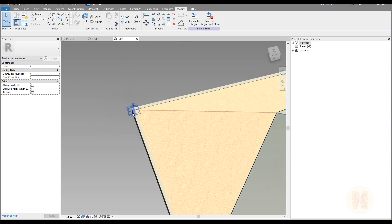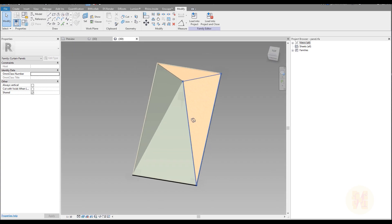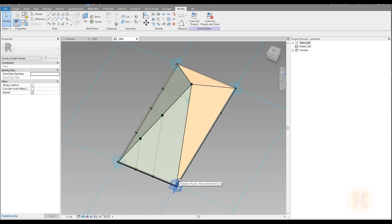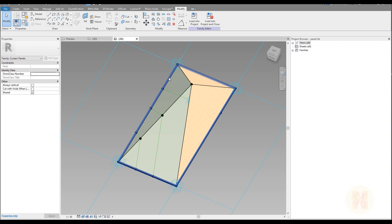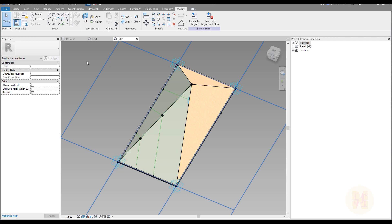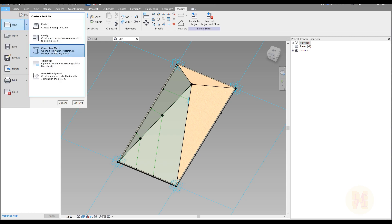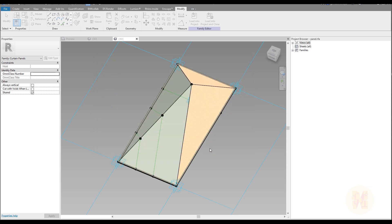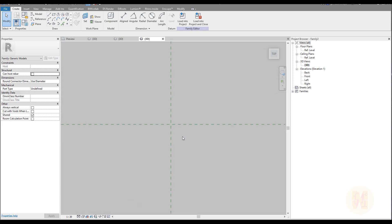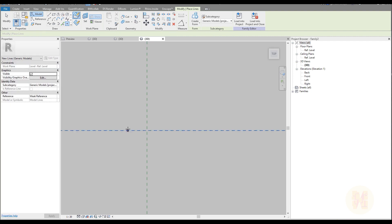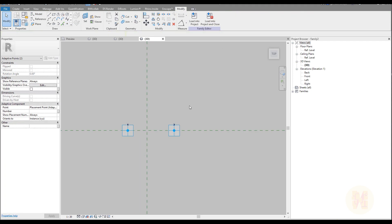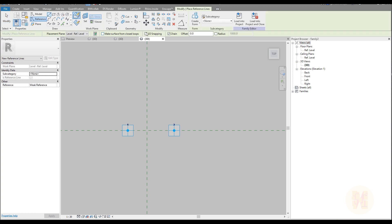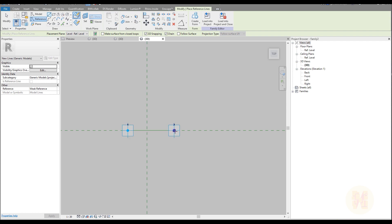But now we should create the other part. The other part we will create not with four points — because here we created our adaptive profile by four points — now we will create it by two points. We want to connect this point with this point and this point with this. Let me go back to the file, create a new family, and again use the English template for generic model adaptive. I will go back to the top view, use the model points, place two points, select these points, make them adaptive, go to reference, use the line, and don't forget 3D snapping. Snap one point to another.